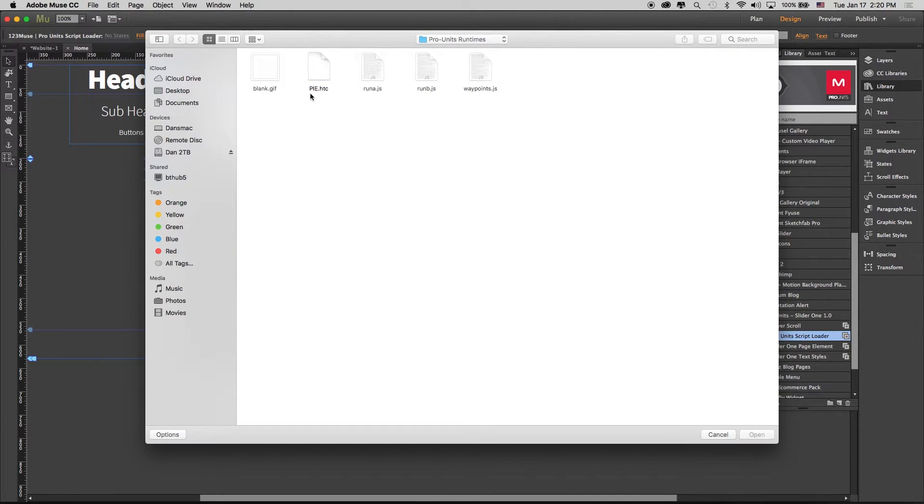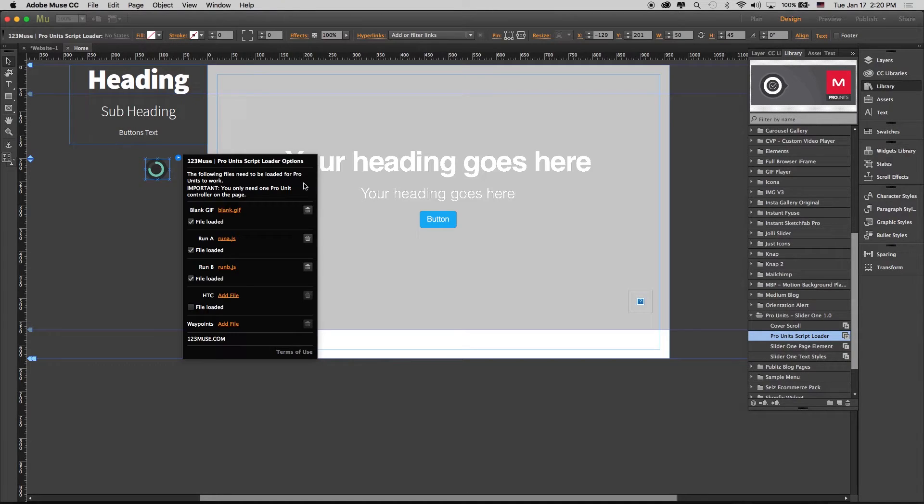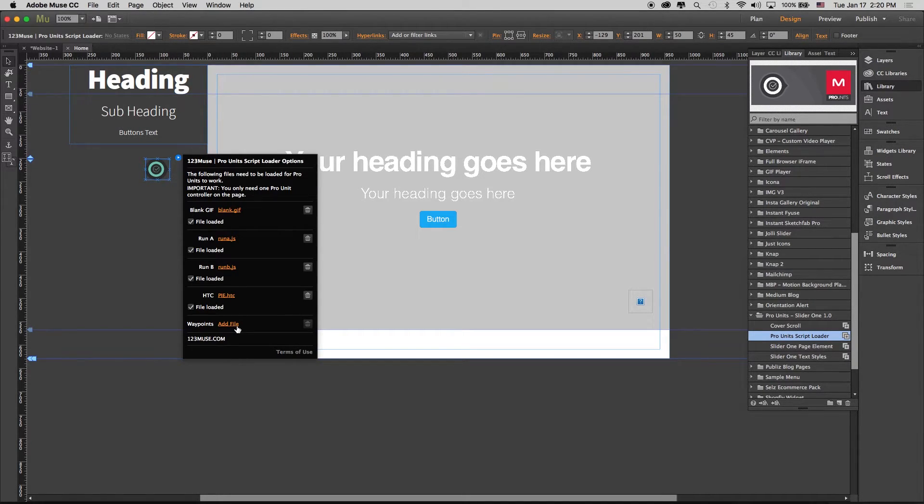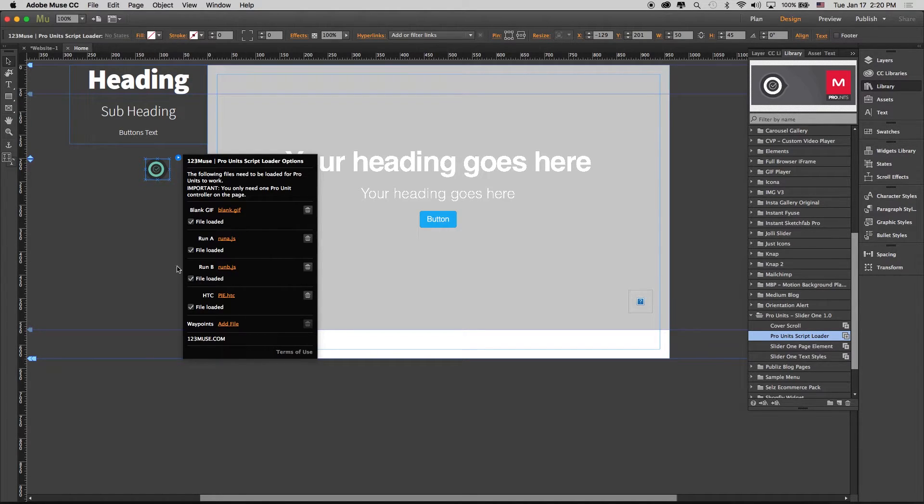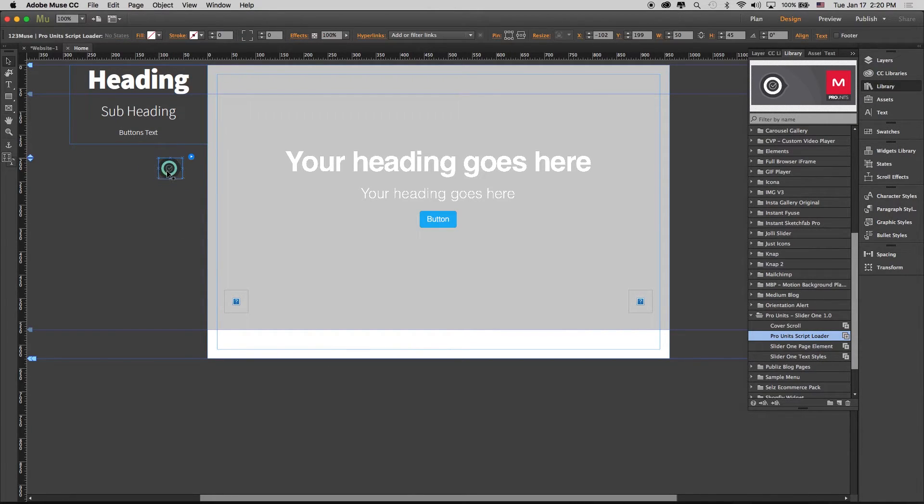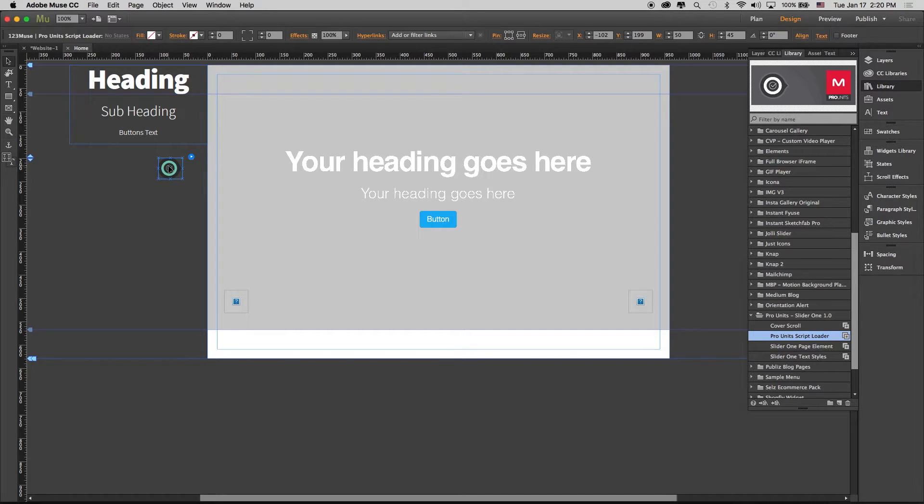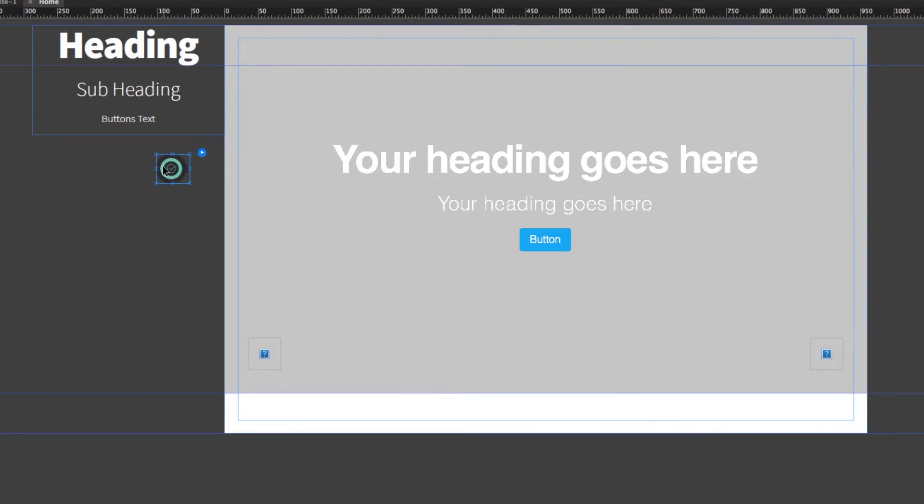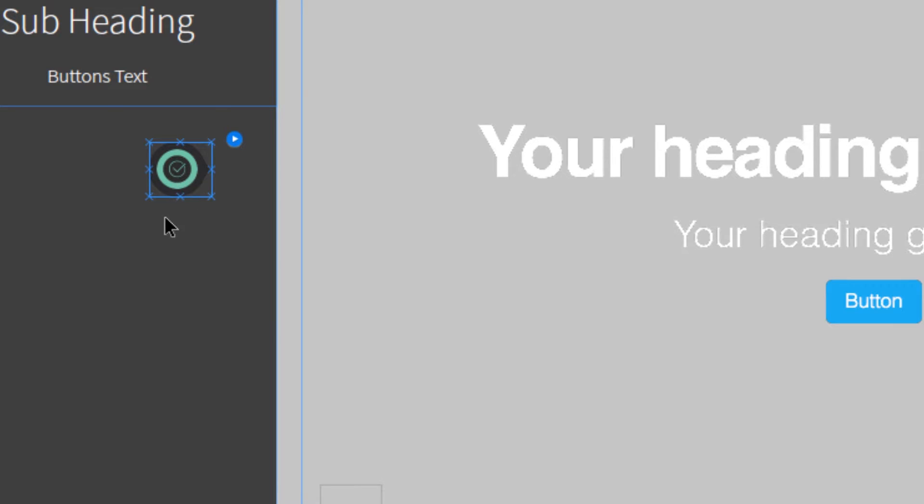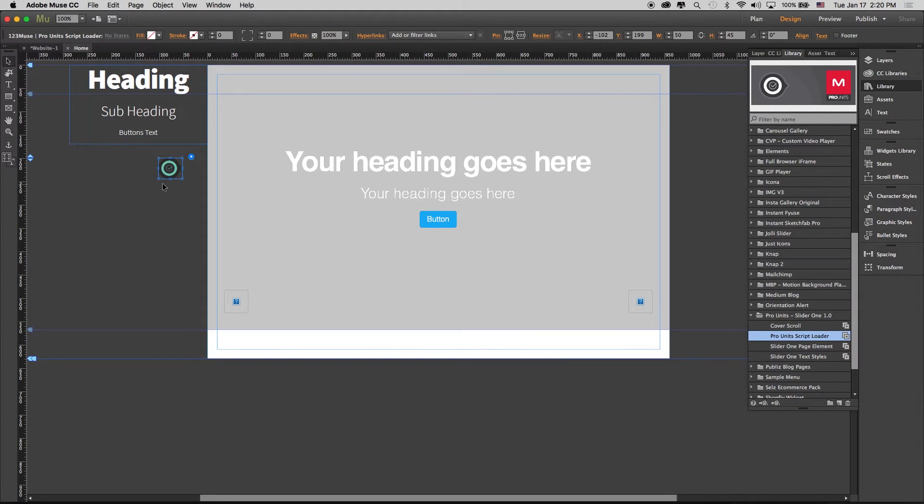The HTC is going to be this pi.htc, so check that one. Now, if you've used Waypoints, then you can add your Waypoints file, but if not, you don't need to add that. Once those are all checked, you're going to see here—we're just zooming on it—this is all green and it's got a check mark inside there.